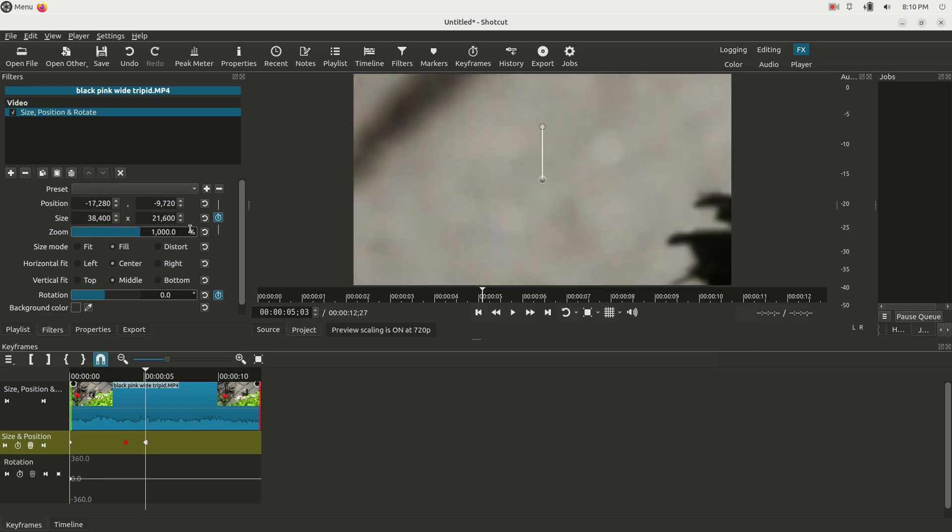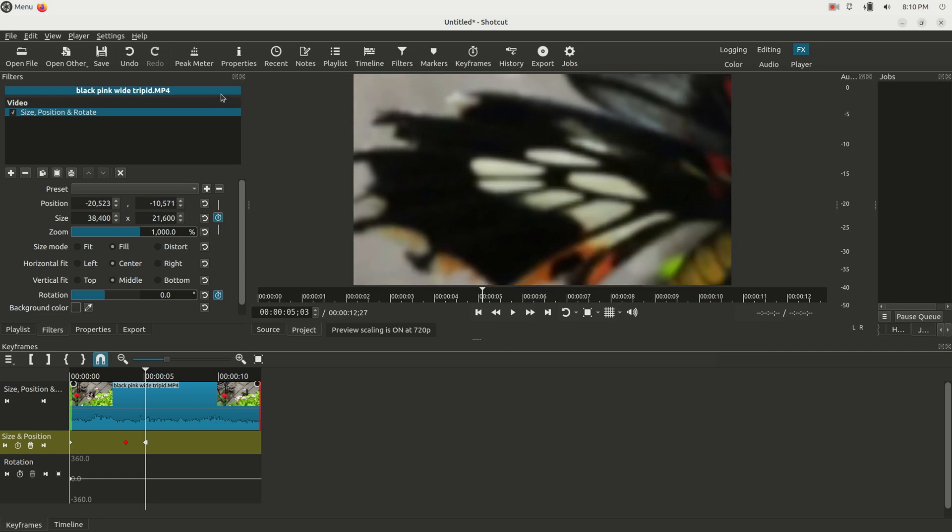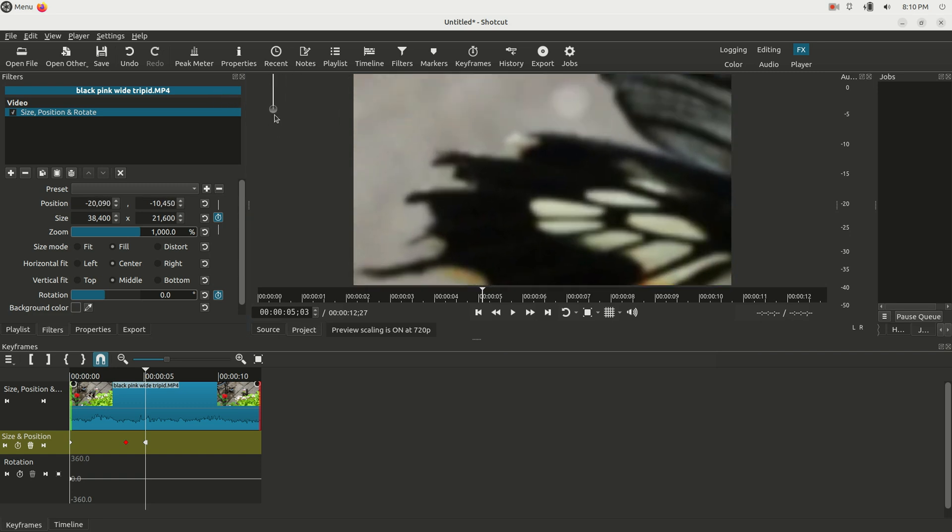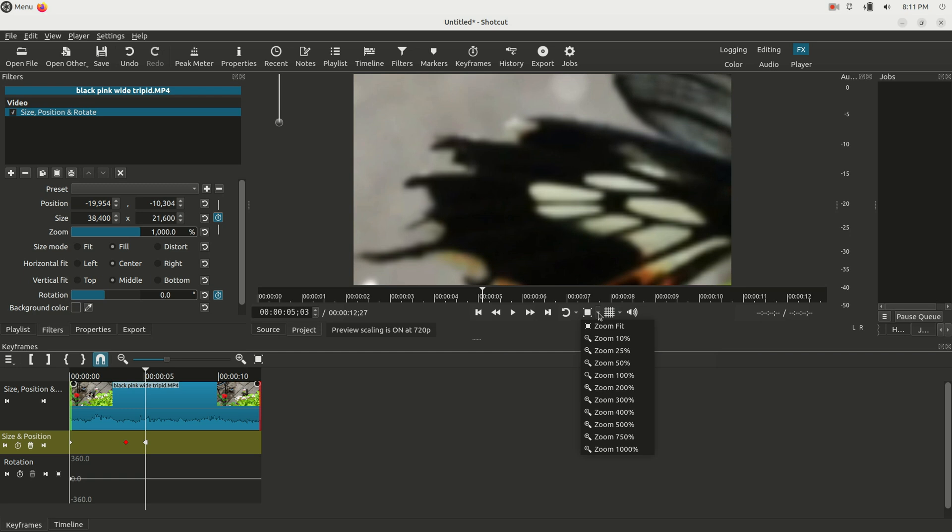Just zoom in all the way just like that. And let's say I wanted to zoom in to where the butterfly is. Well, I can just grab the little grab handle here on the clip. I can drag it to where the butterfly is, but I'm actually running out of real estate right now.